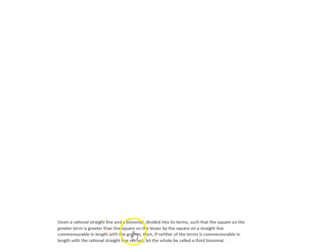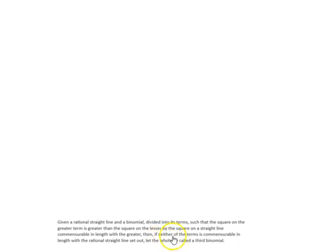If you notice, starting from 'given a rational straight line and a binomial' till 'commensurable in length with the greater,' it is the same for the first binomial and second binomial. The difference comes in the last part of the statement. In the case of the first binomial, it says the greater term is commensurable in length with the rational straight line set out. In the case of the second binomial, it says the lesser term is commensurable in length with the rational straight line set out. And here in the case of the third binomial, it says neither of the terms is commensurable in length with the rational straight line set out. That's the difference.